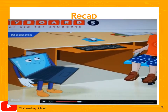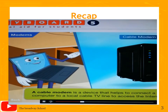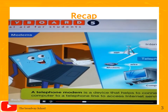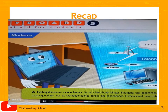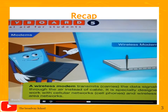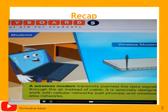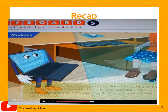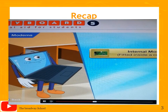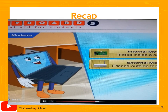There are three types of modem connections: cable modem, telephone modem, and wireless modem. A cable modem connects your computer to a local cable TV line to access the internet. A telephone modem connects your computer to a telephone line to access internet services. A wireless modem transmits data signals through the air instead of a cable, designed to work with cell phone networks and wireless local area networks. A modem can be internal (fitted inside) or external (placed outside the computer).